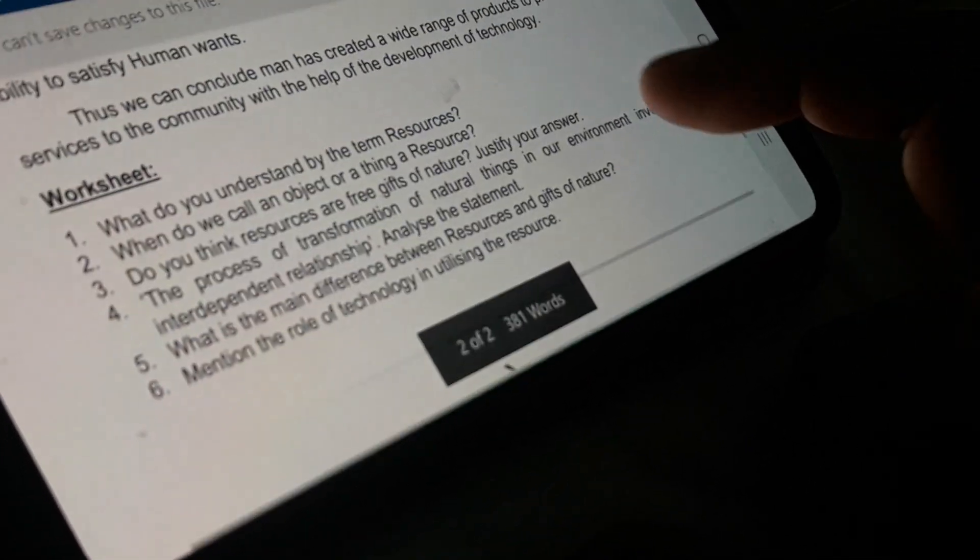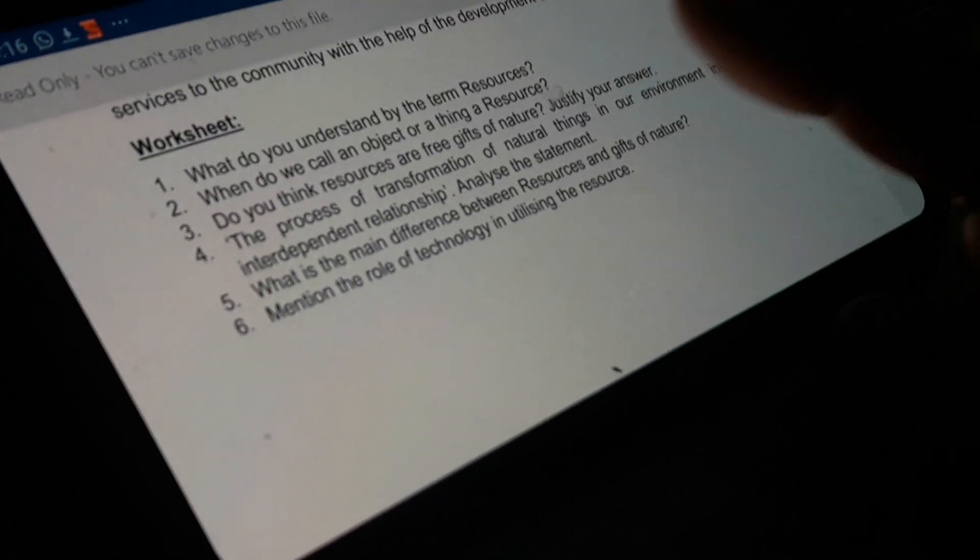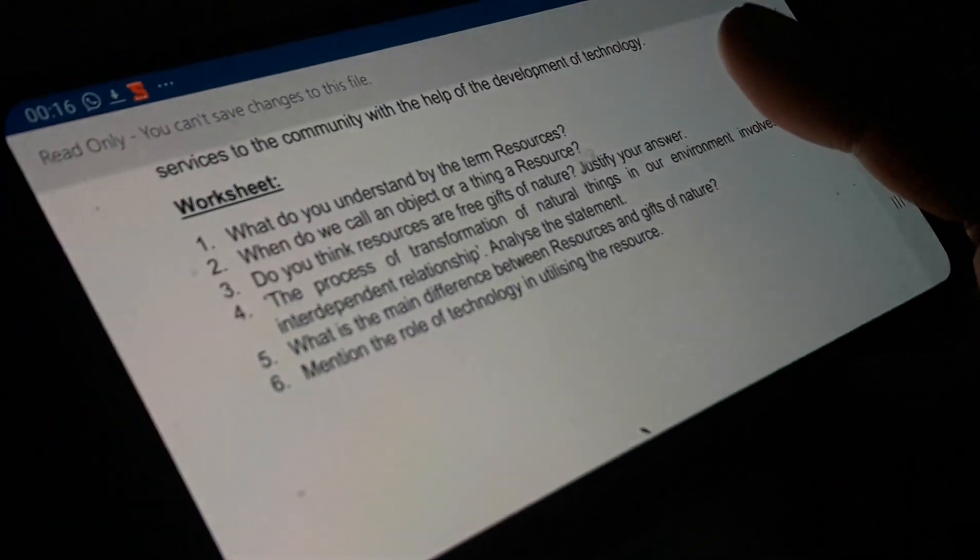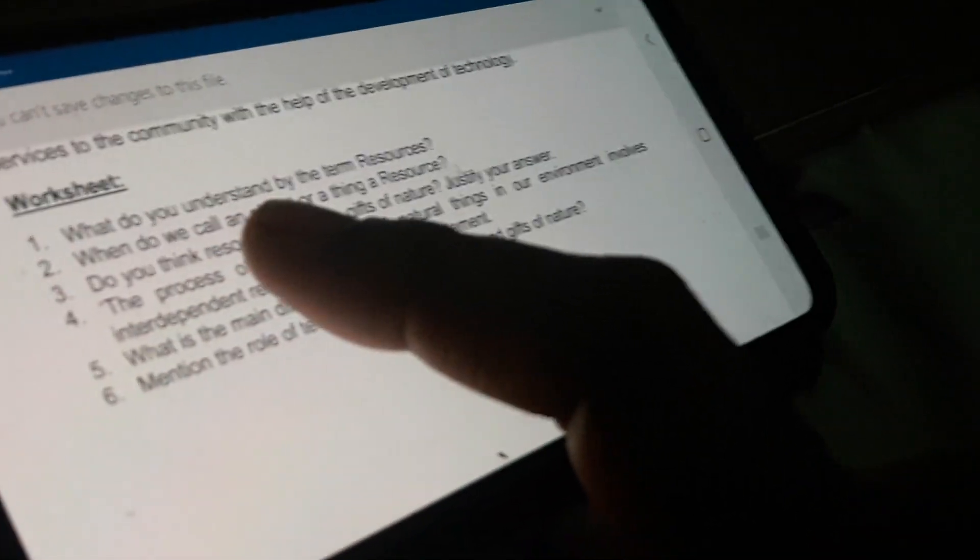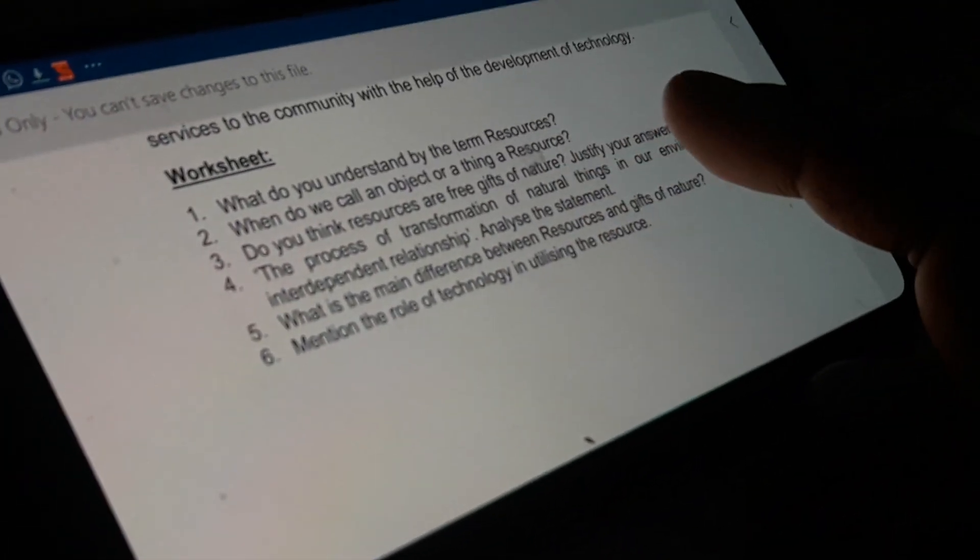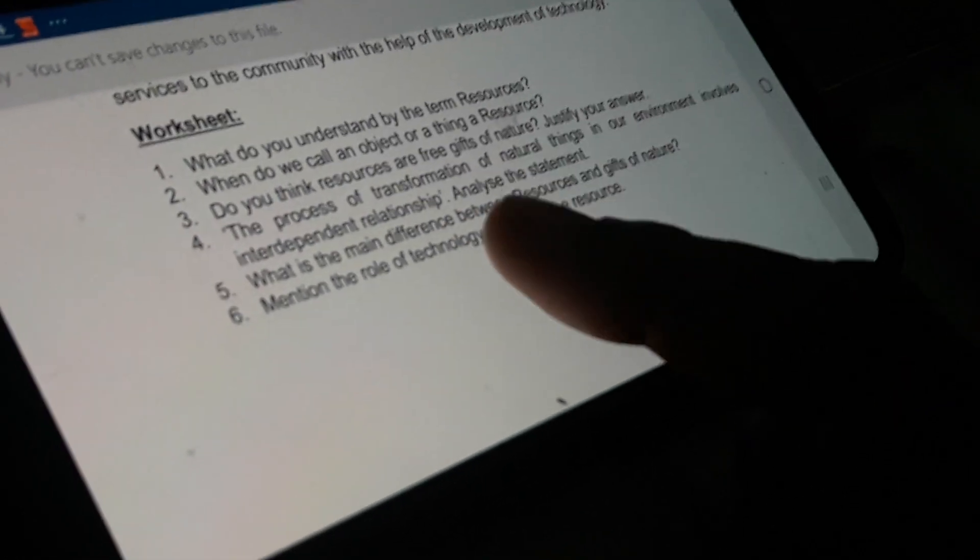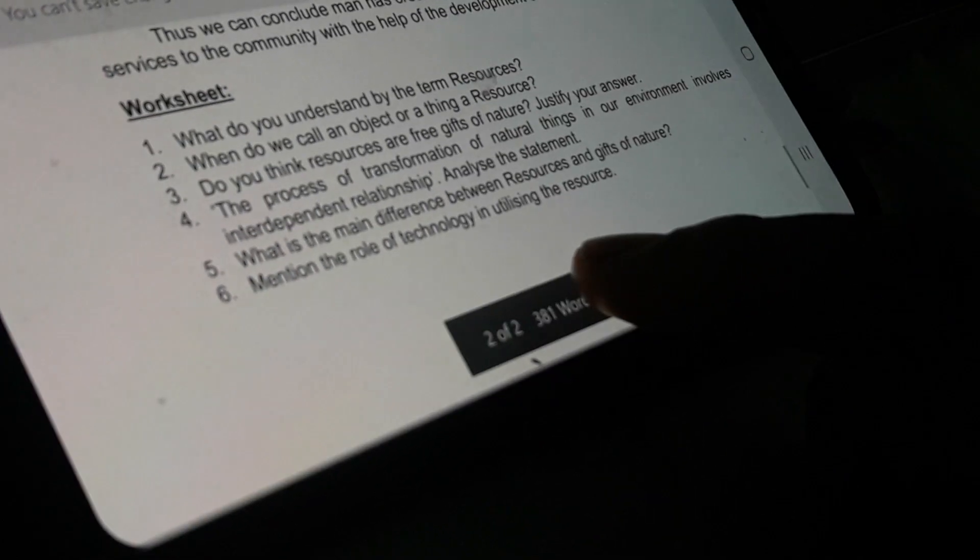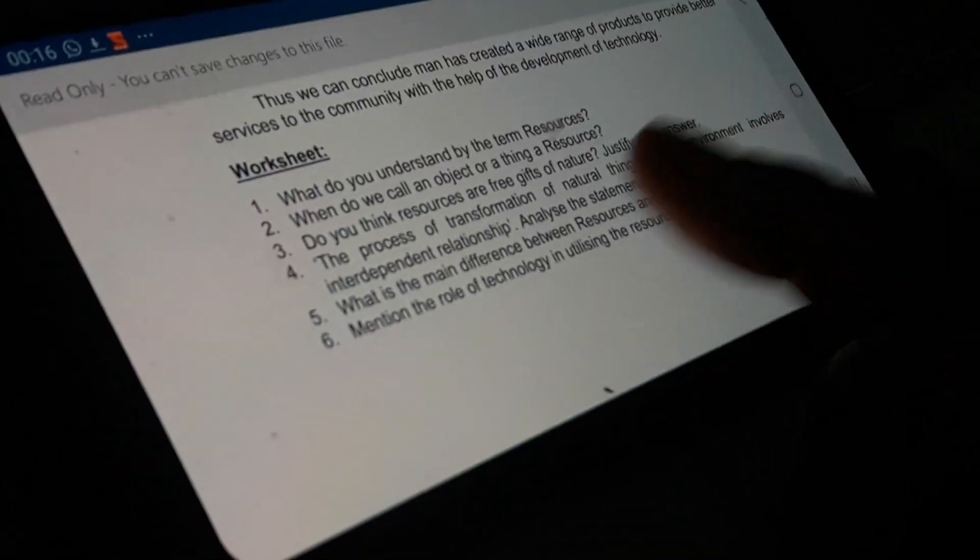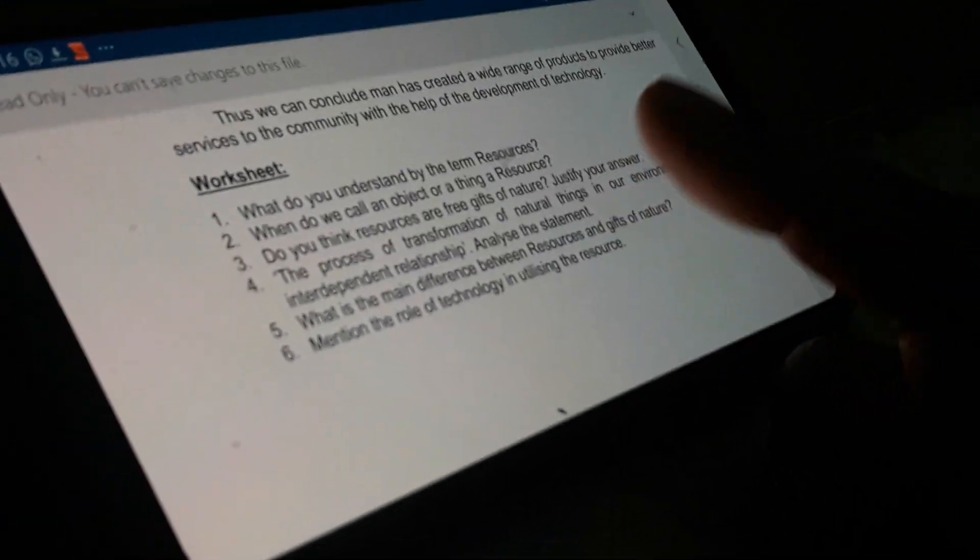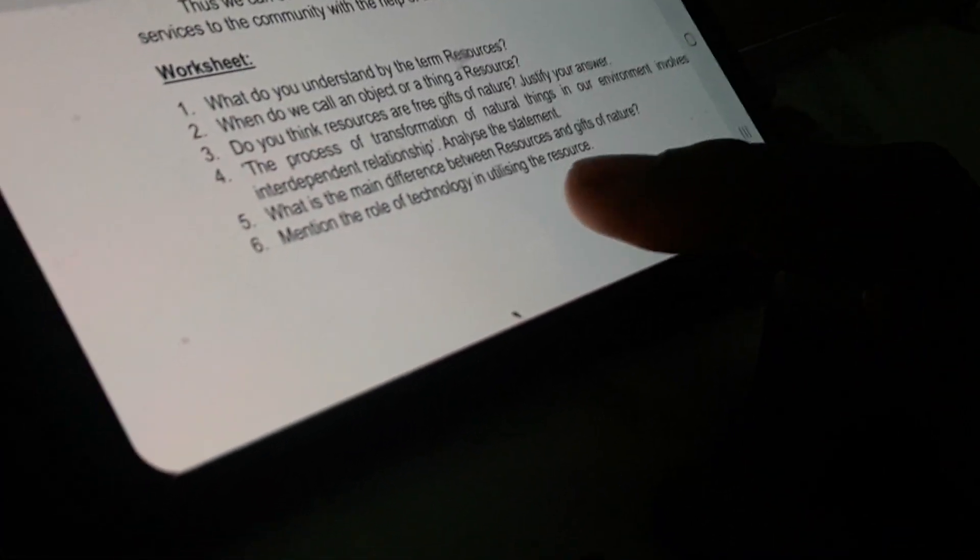Now based on today's topic that we have discussed, I have given some questions to do. First: What do you understand by the term resource? Here you have to define the term resource that is obtained from nature which is technologically accessible, economically feasible, and culturally acceptable. When do we call an object or thing a resource? We discussed about the utility of a resource - when any matter is able to fulfill the needs, when it has importance for a society or human being, then only that object can be termed as a resource. Do you think resources are free gifts of nature? Justify your answer. What is the difference between a gift of nature and resource? Every gift of nature is not a resource, because unless and until human interacts with proper technology at a particular institution, that gift of nature cannot satisfy the needs.